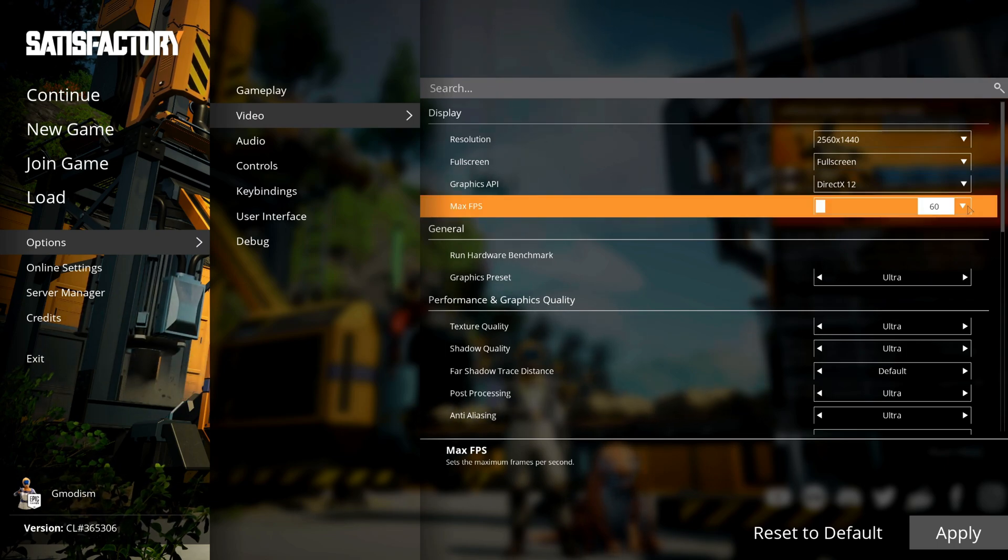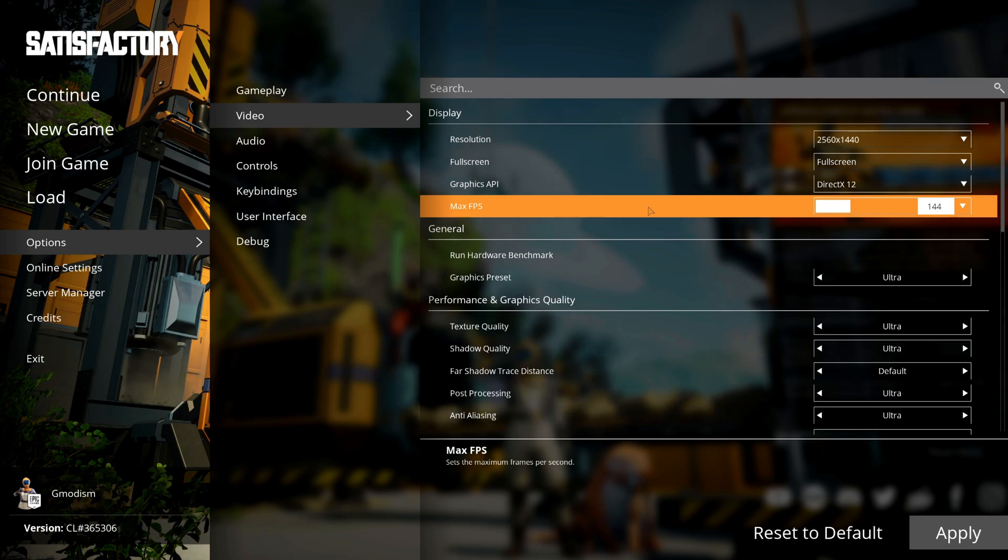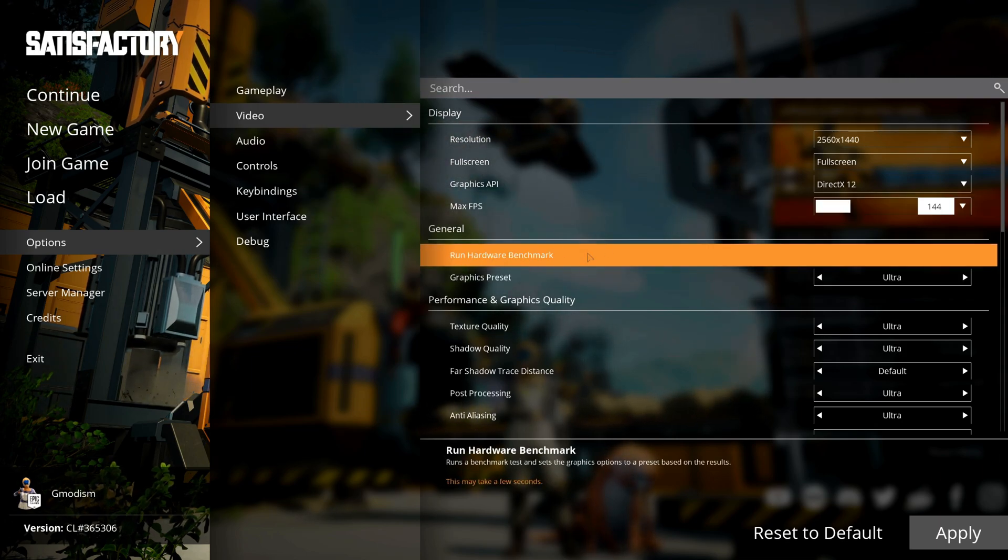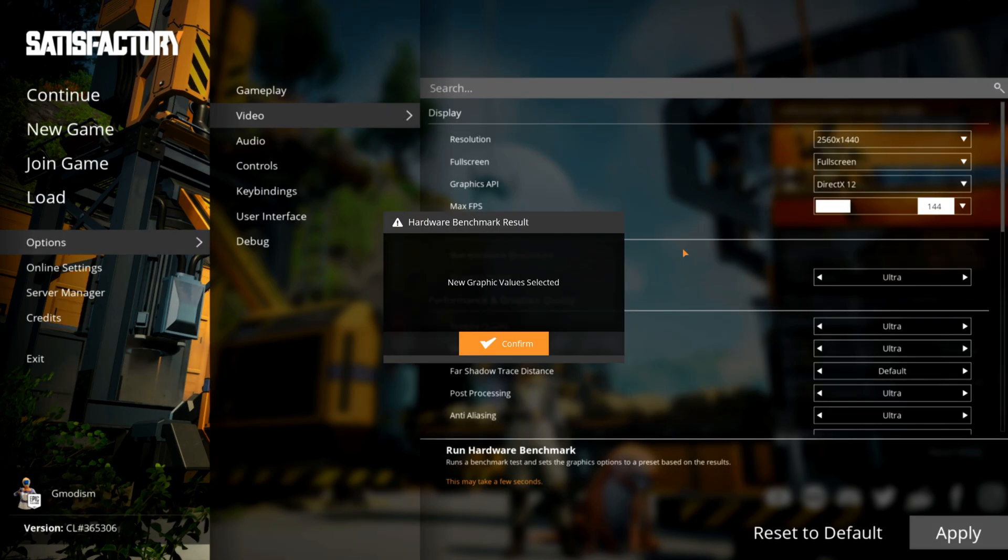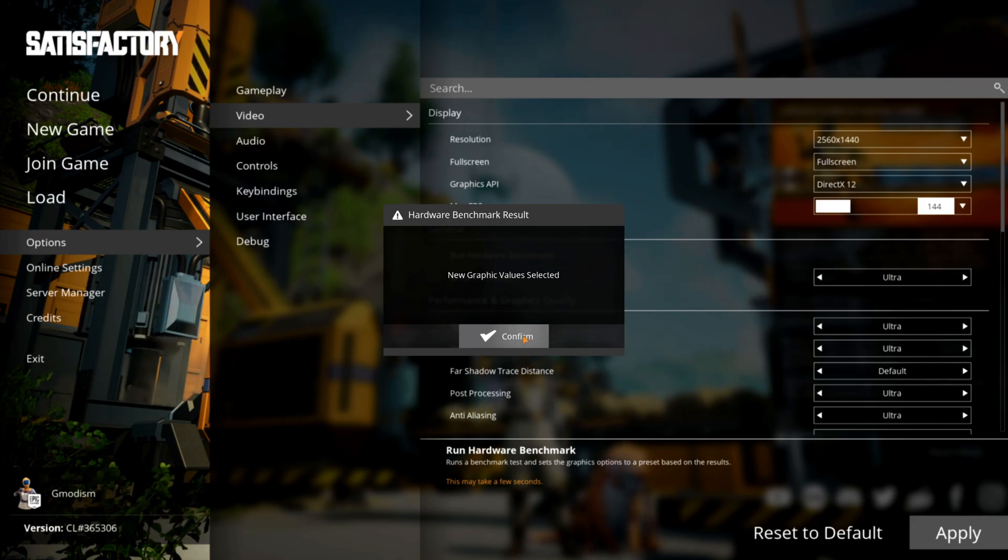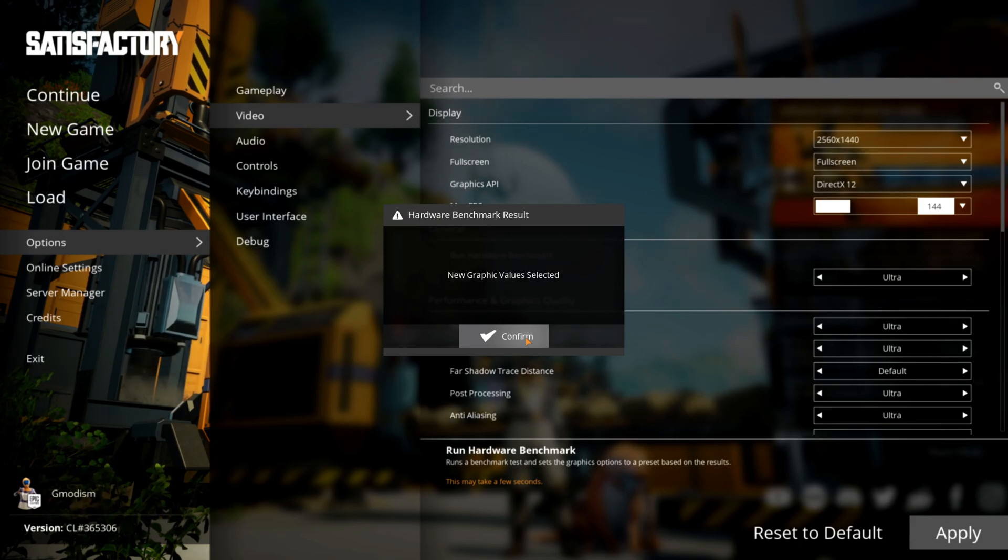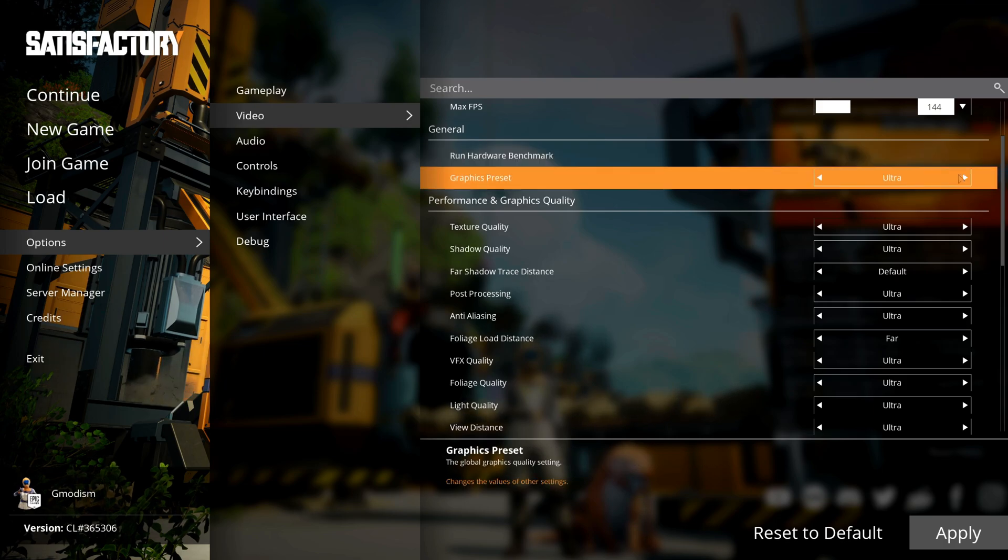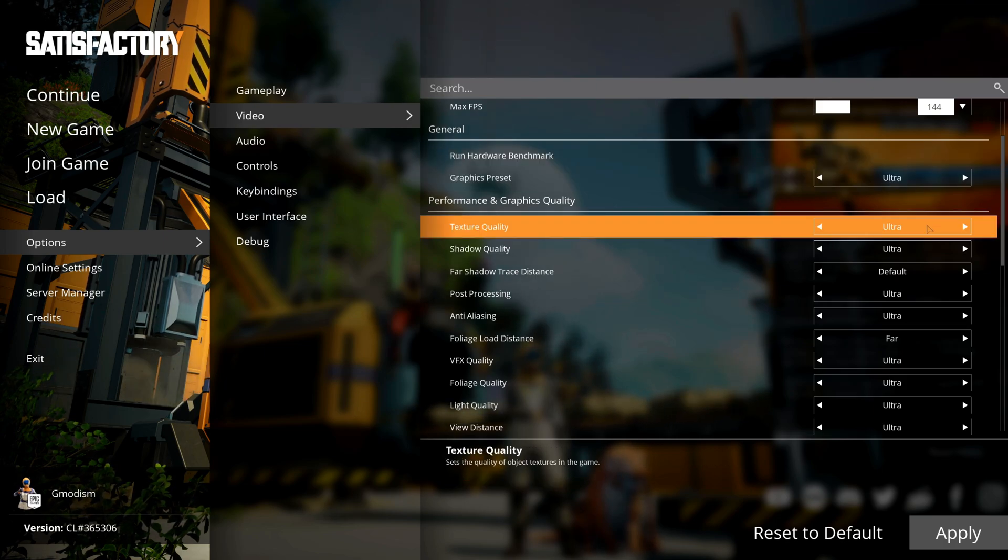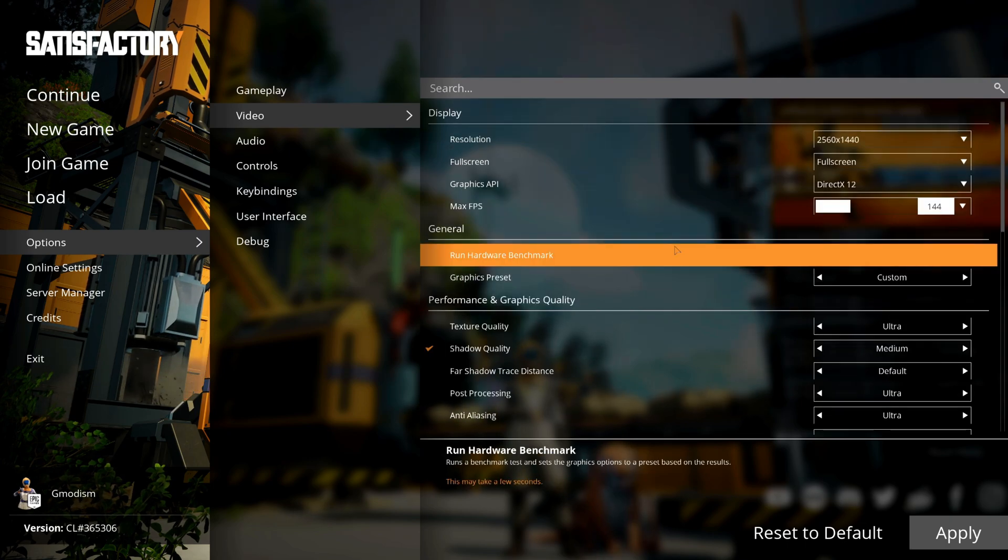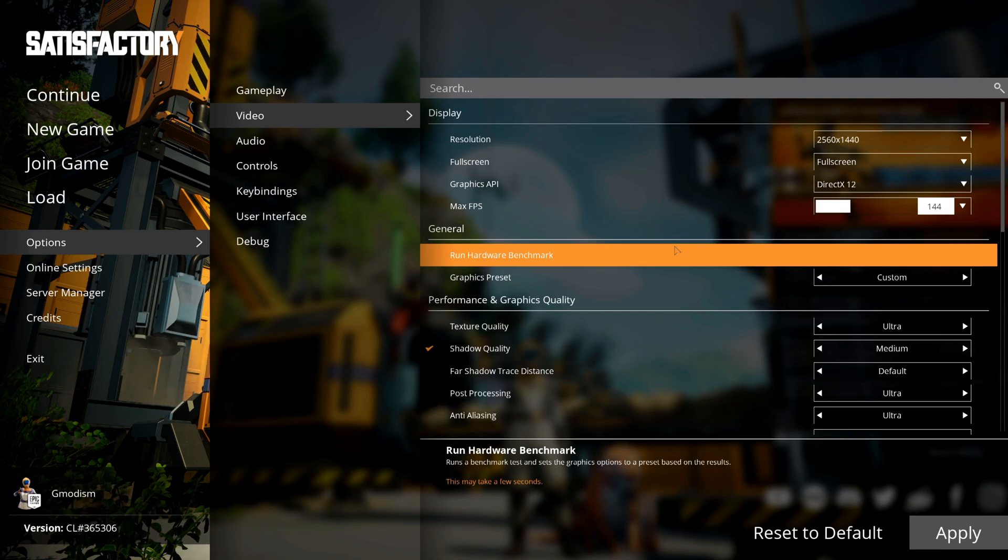Now Satisfactory is really nice. We can run something called a Hardware Benchmark. Click that and it will run a short benchmark and find out which settings should be optimal for you. We'll of course go into all the settings in detail, but this can be a good place to start at. So it has selected the Graphics Preset Ultra for us. That's the baseline we will start from.